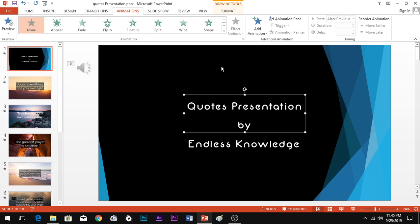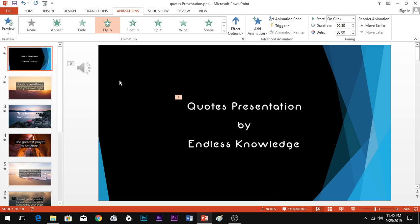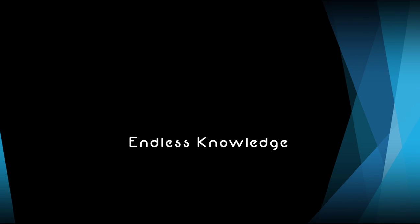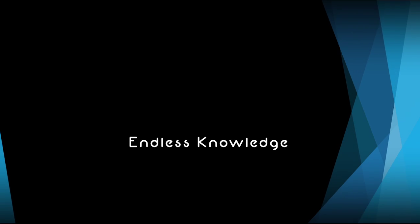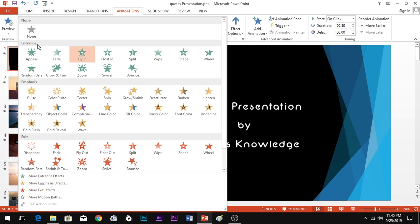Now, to apply an animation: first select the content, then apply the animation. For the entrance animation, I'll show you with the first slide. The entrance animation controls how content appears on screen — it shows the element entering the slide. I'll demonstrate the entrance animation now.